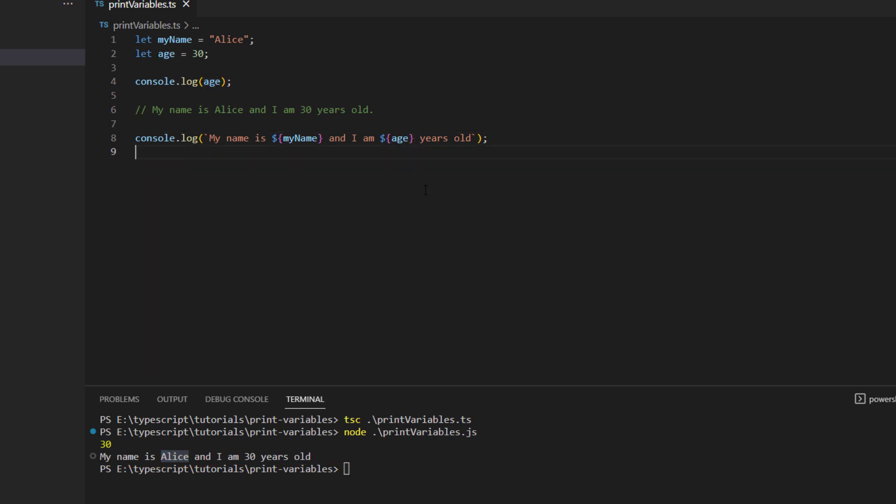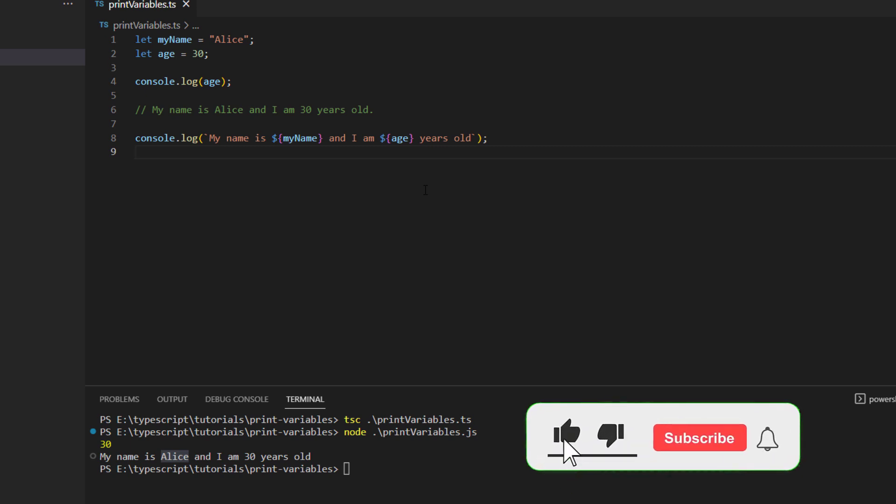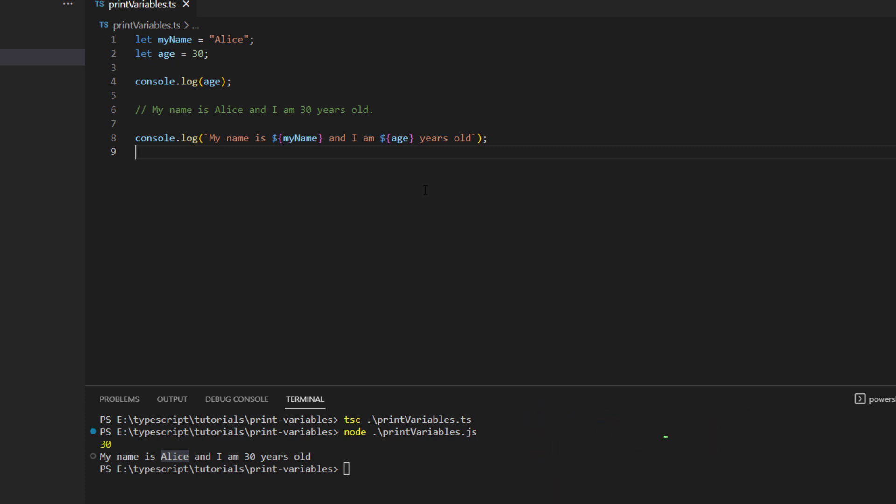So this is how interpolation is used to print the variables. With this I hope you have got an understanding of how you can use console.log to print different variables within your TypeScript code. So don't forget to like and subscribe our channel so that you can get more informative videos like this.